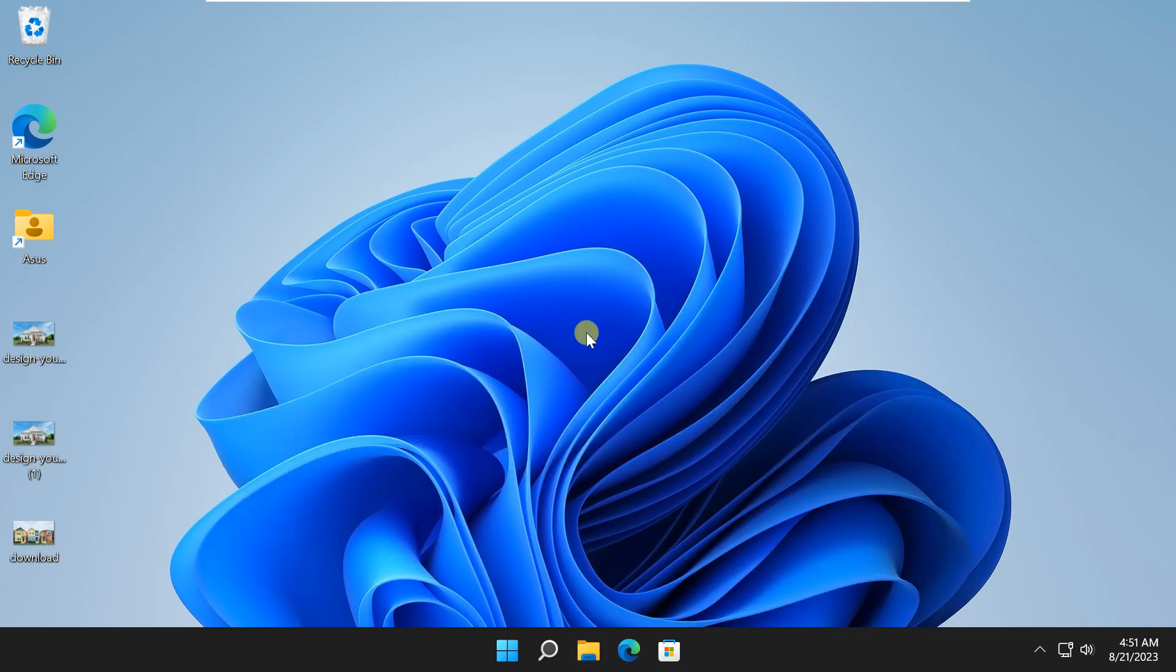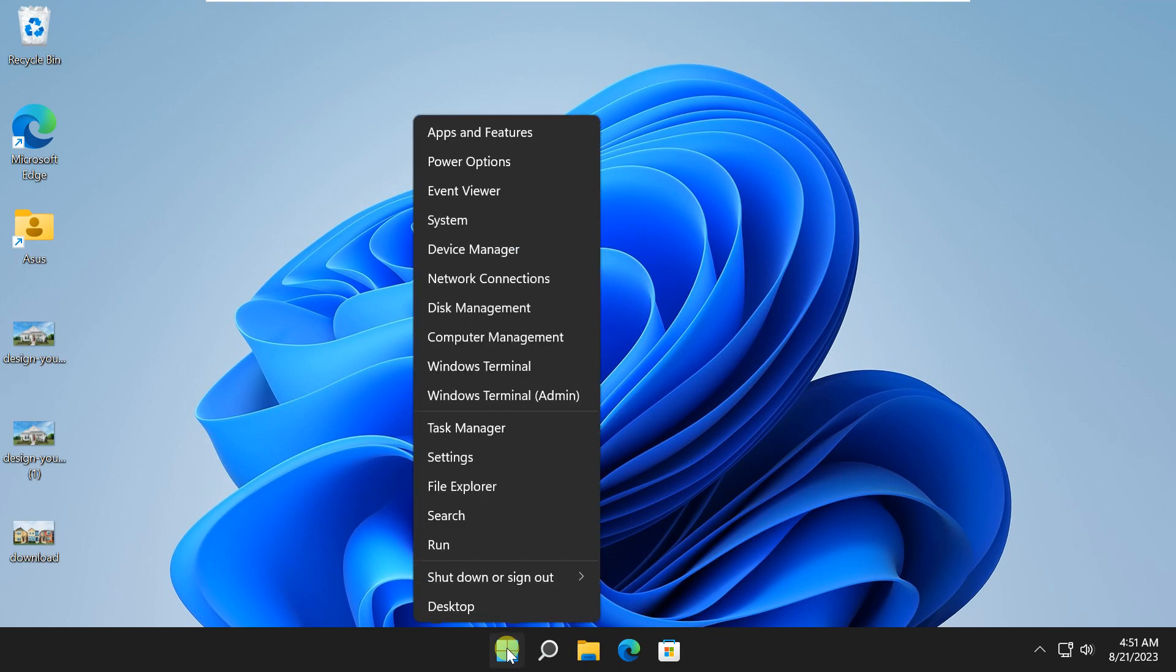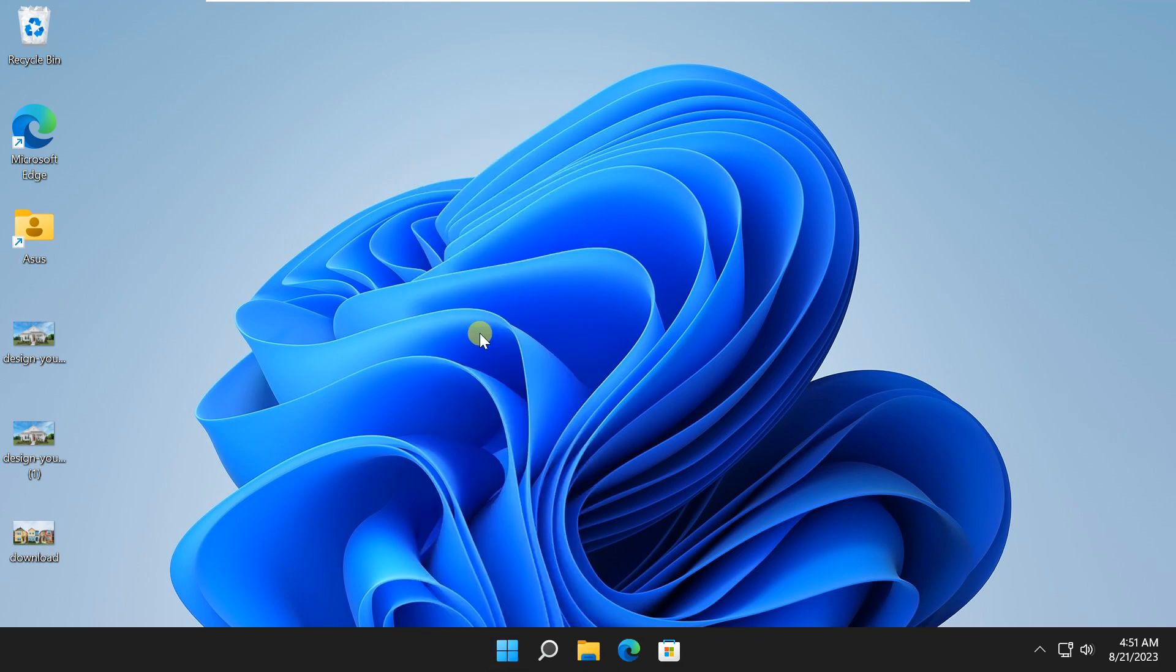To troubleshoot this, first you need to create a new temporary user. Open up the computer management. You can do this by right-clicking on the start button, then selecting computer management.